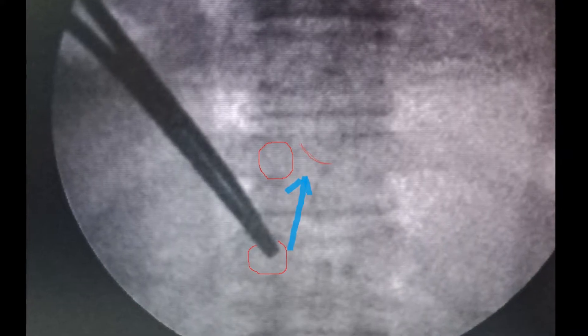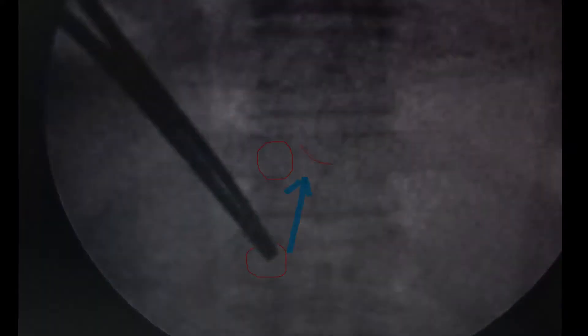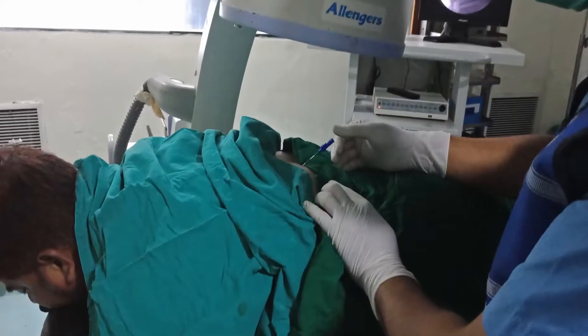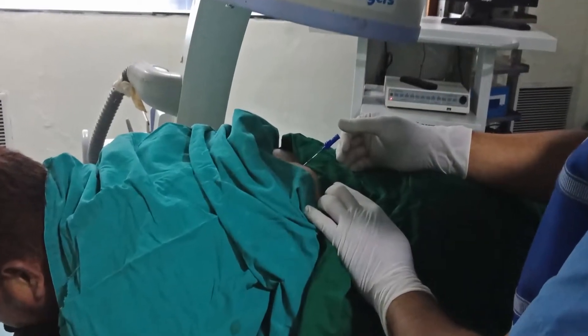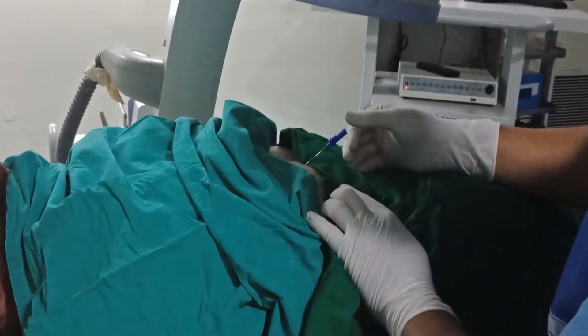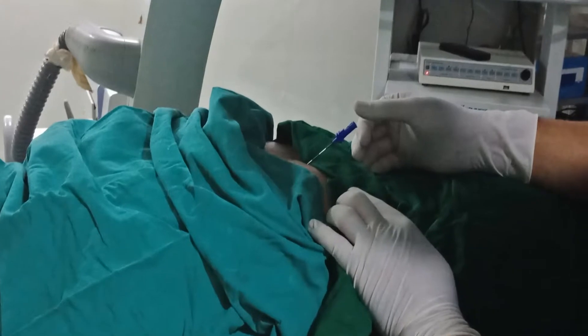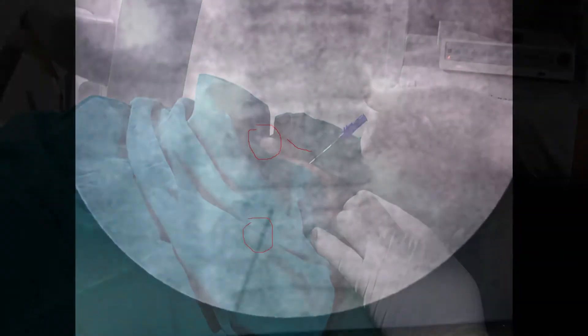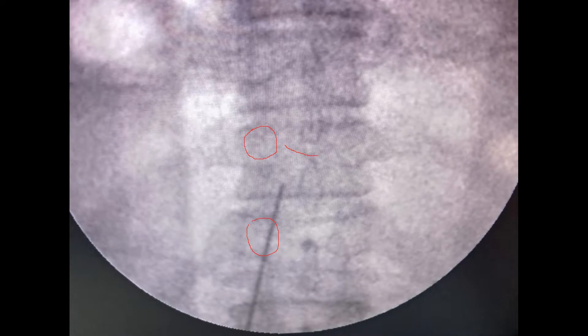Give local anesthesia in this direction. A 40 to 50 degree angulated epidural needle is inserted. The needle is advancing toward the upper border of the lamina.